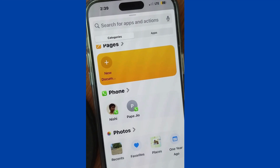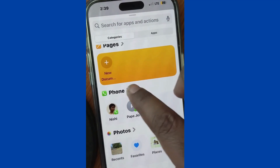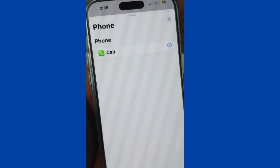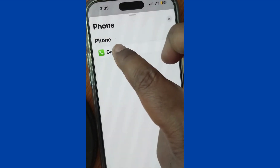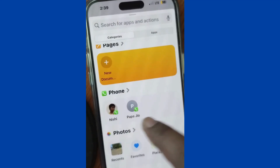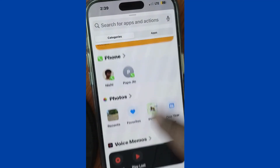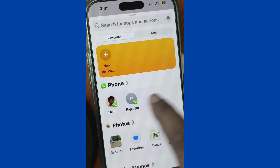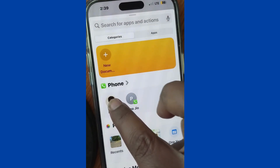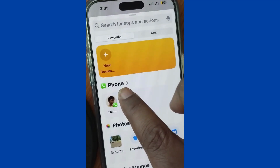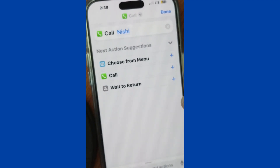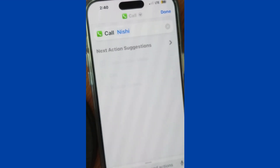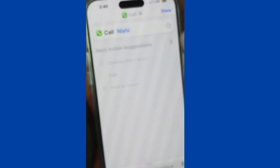Choose a contact for which you want to create a speed dial button on your home screen for call. Tap on the contact and finally choose the Done option.